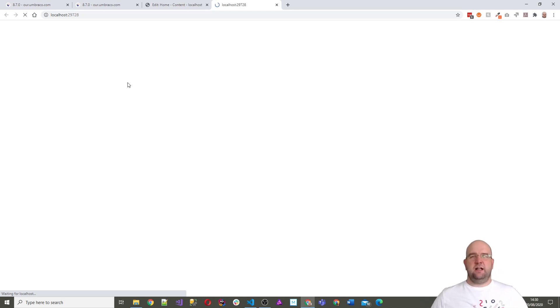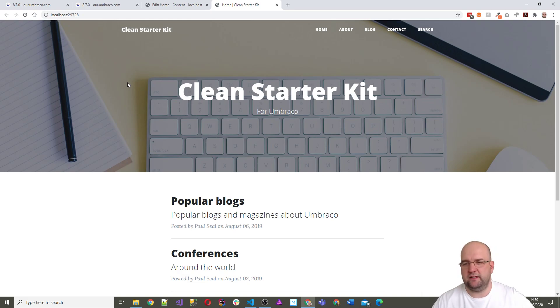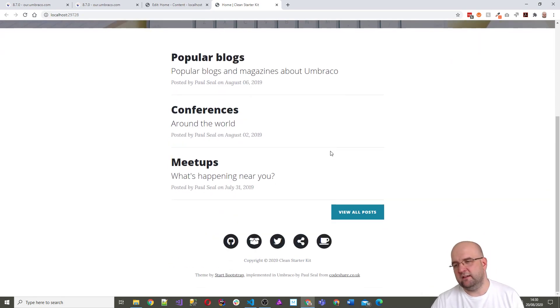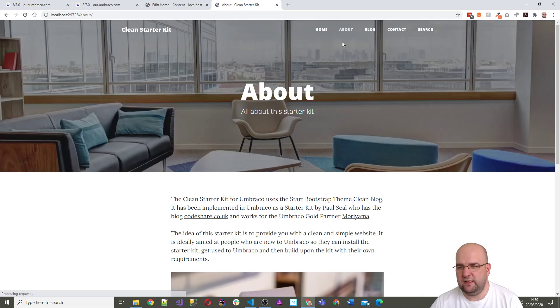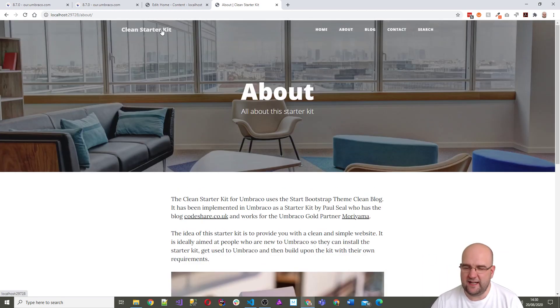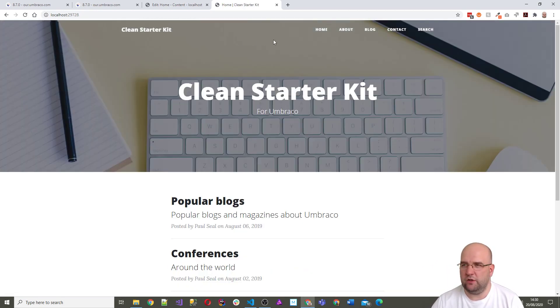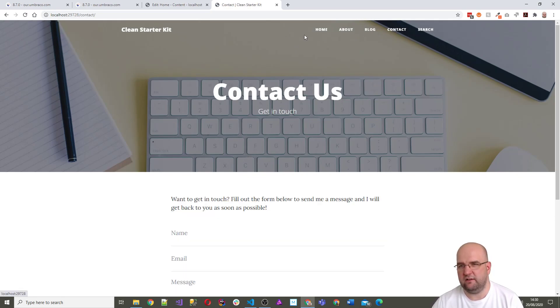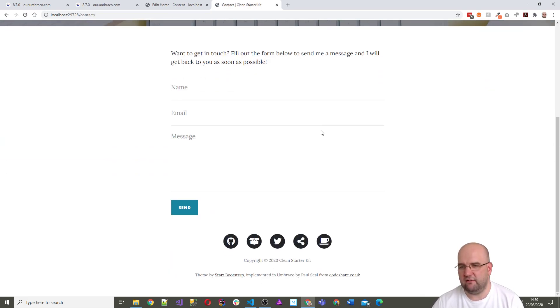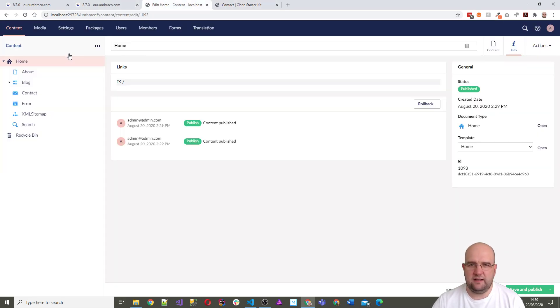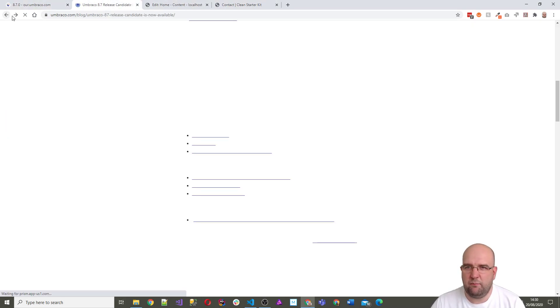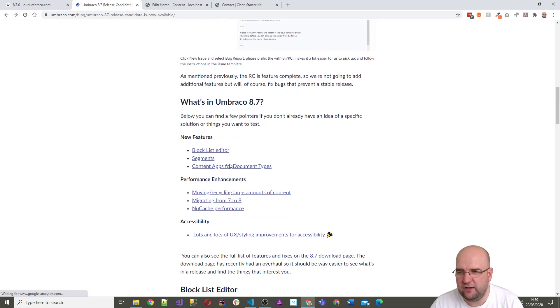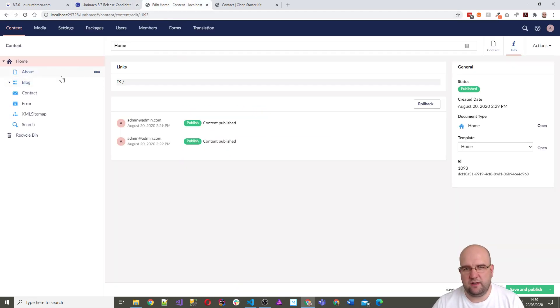I've not actually had a play with 8.7 yet so I don't even know half of the things that are in here. Right it looks like this is working. Yeah, so that's one good test, so I can say that the starter kit works with 8.7. Let's have a look in the back office then and see what this says about the block list editor.